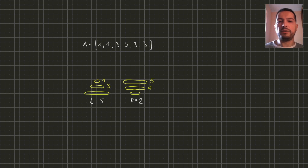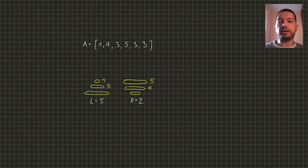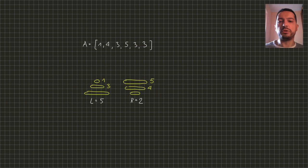And we have once again a disk of size 3 and we cannot put it on the left rod because we already have a disk of size 3 there. So we are forced to put it on the right rod after making room for it.